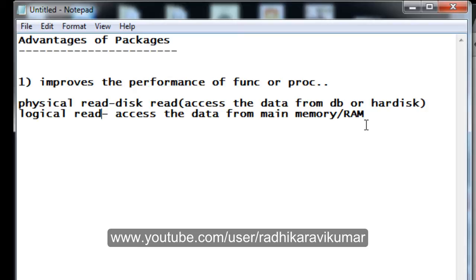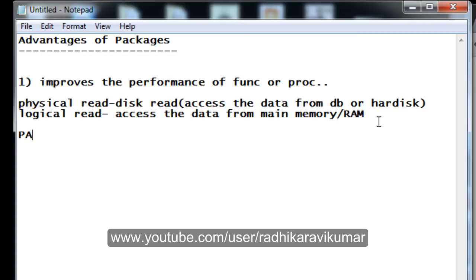The problem is whenever we try to execute a standalone procedure or function, it needs to search for the procedure on the hard disk or database, then load it into the SGA — the System Global Area, or Shared Global Area — and then processing happens. Most of the time, a physical read is what happens when executing a new standalone procedure. This is the drawback of executing a standalone procedure.